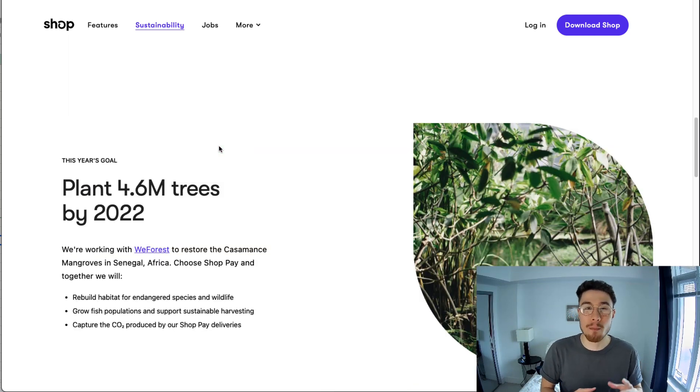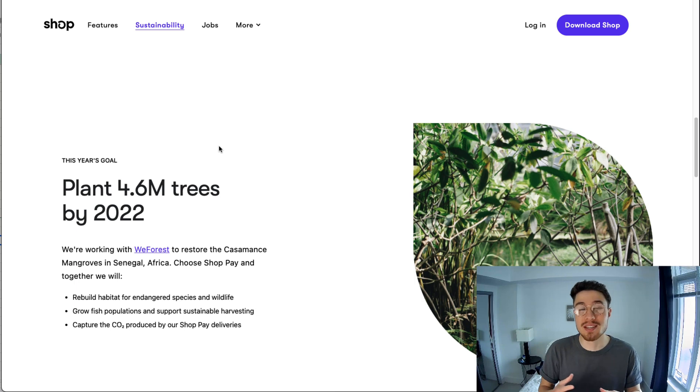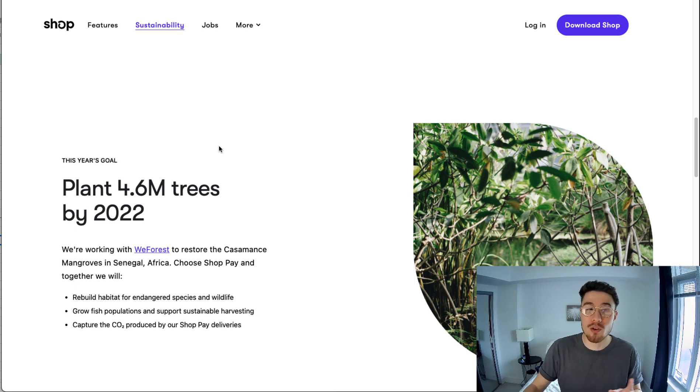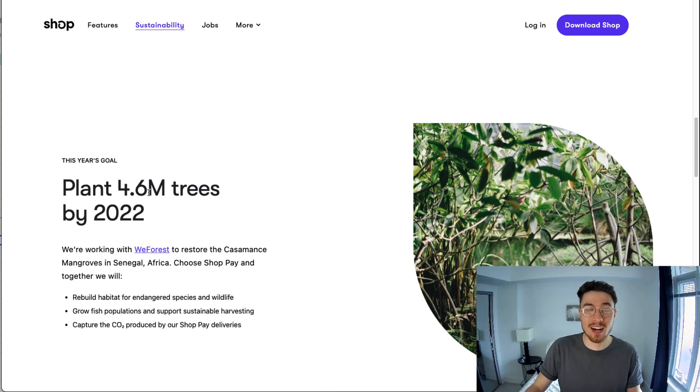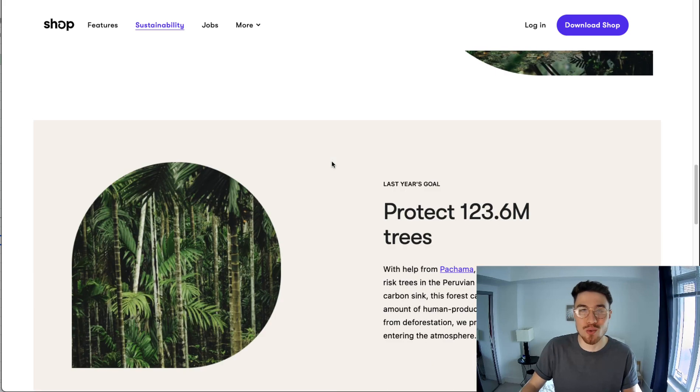is done is that the Shop Pay team will actually plant trees based on the usage of Shop Pay. Their goal by 2022 is to plant 4.6 million trees. I just wanted to include this here to show that Shop Pay isn't just beneficial for your conversion rates and your customers - it's also beneficial for the environment. This